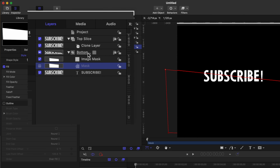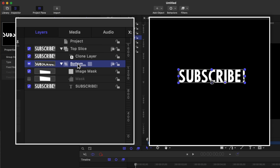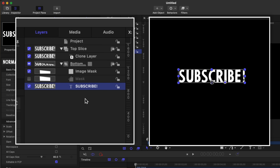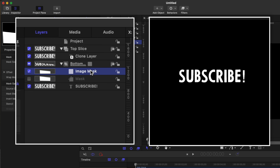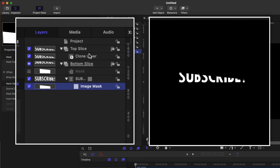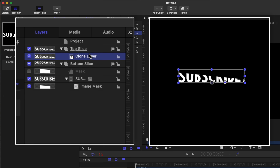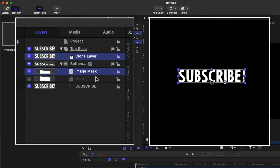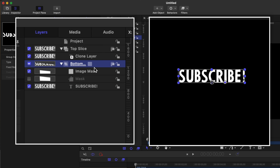Now it's super important that the image mask is applied to the group that contains the text. If we apply this image mask directly onto the text, the clone layer is also going to receive that mask and we definitely do not want that. So I'm going to undo that and make sure that this image mask is applied onto the group containing the text.